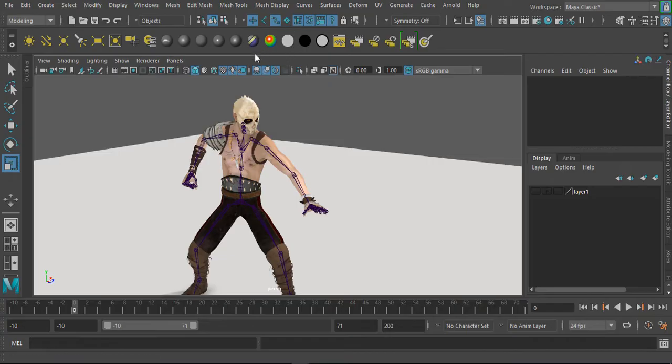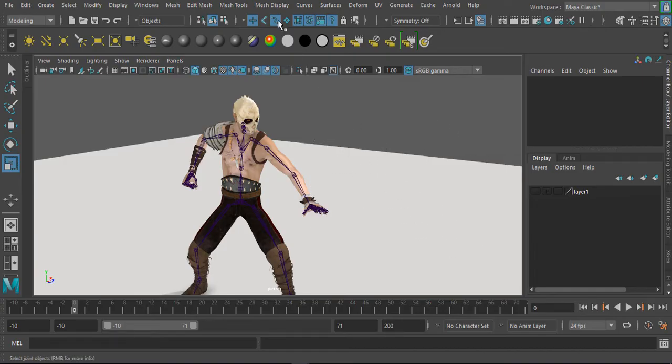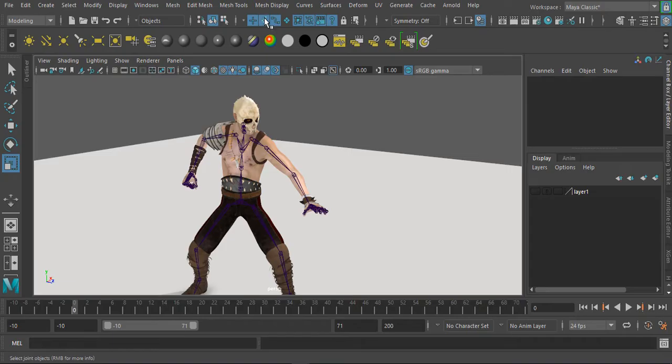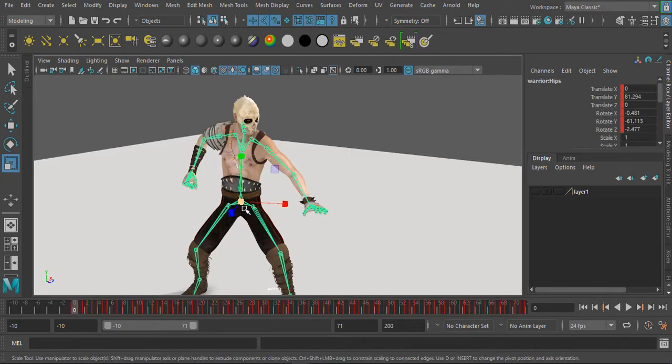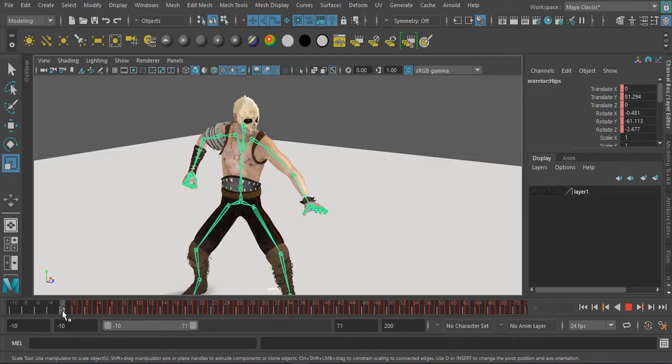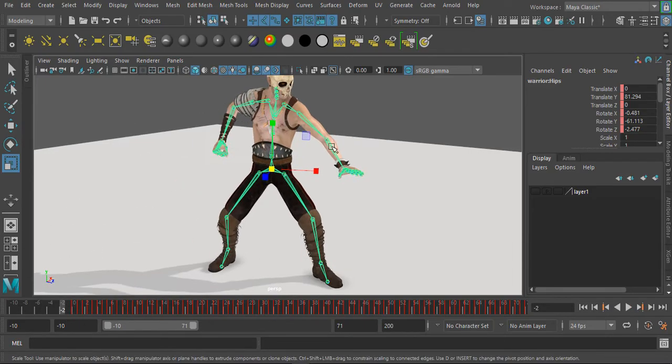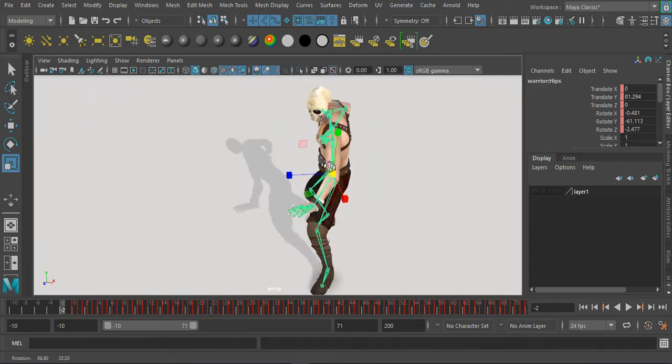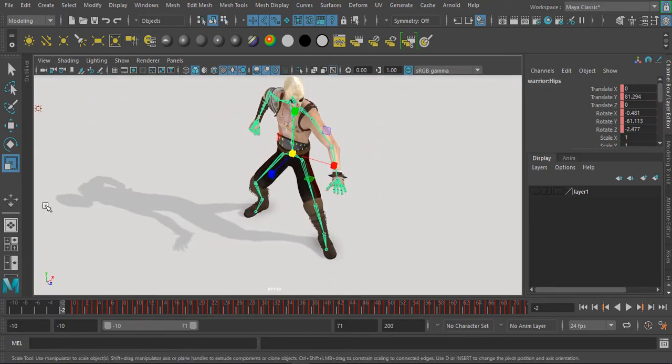I'll turn off the geometry so I don't select any geometry, and I'm going to turn on the joints. I'll select the joints and move back about two frames backwards. I'm moving two frames backwards here.